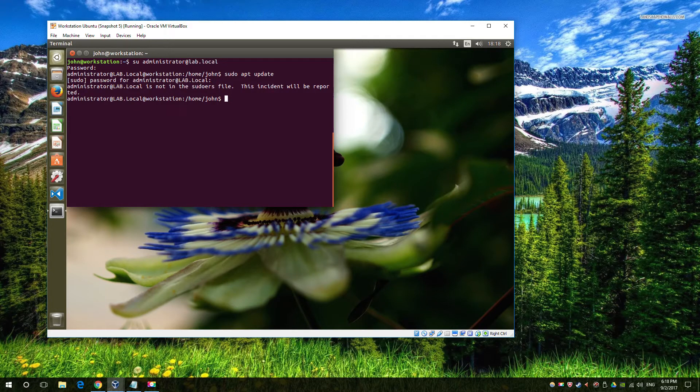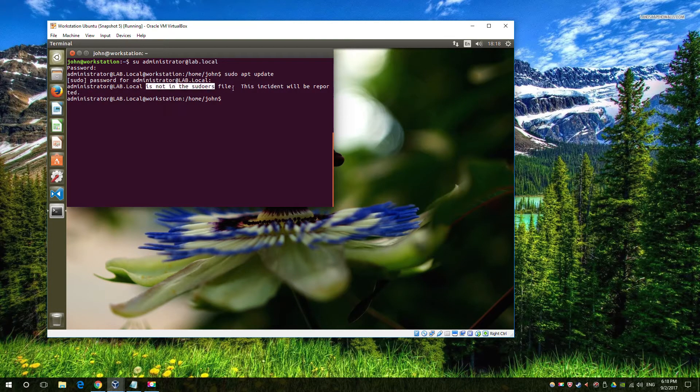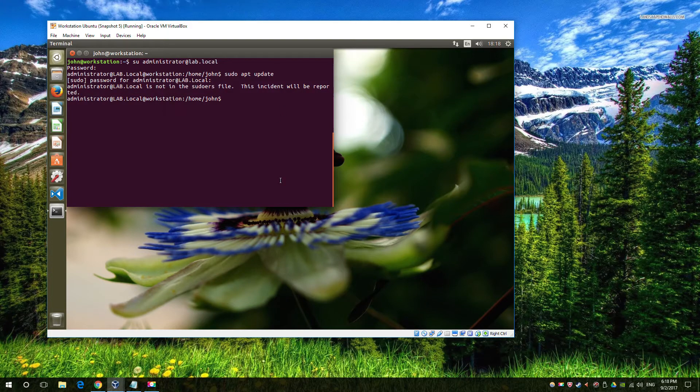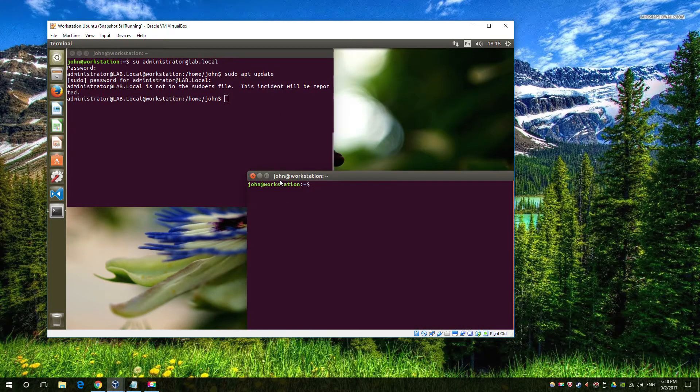The quick and easy way to fix this is to put a group into the sudoers configuration file that allows you to do this.